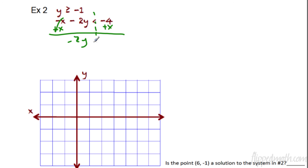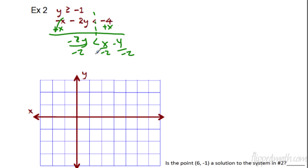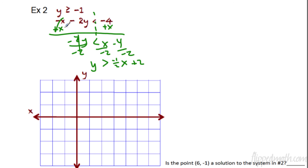We get negative 2y — don't forget the negative — it's less than positive x minus 4. Now we're going to divide by negative 2. Warning: we're dividing by a negative. The rule is, for inequalities, when you divide or multiply by a negative, the direction of your inequality switches. So we get y is greater than. There's a 1 in front of the x, so we get 1 over negative 2, which is negative 1/2 x. And negative 4 divided by negative 2 is positive 2. So y is greater than negative 1/2 x plus 2. Remember, there's always a 1 in front of the x — that gives us the fraction 1 over negative 2, and I like to put the negative in the top, so I get negative 1/2.